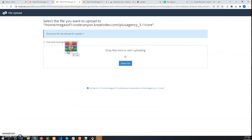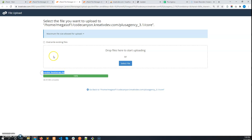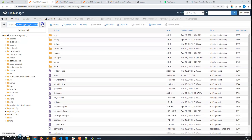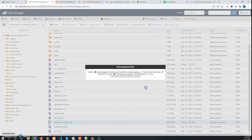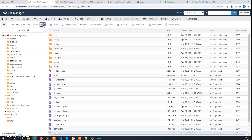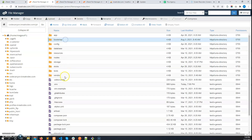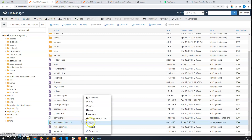Upload the vendor-bootstrap.zip file to the core folder — it will take some time. Once the upload is completed, go to the core folder and refresh. You will find the zip file; extract it there. Refresh the folder again and you will see the new bootstrap and vendor folders. Now delete the zip file.